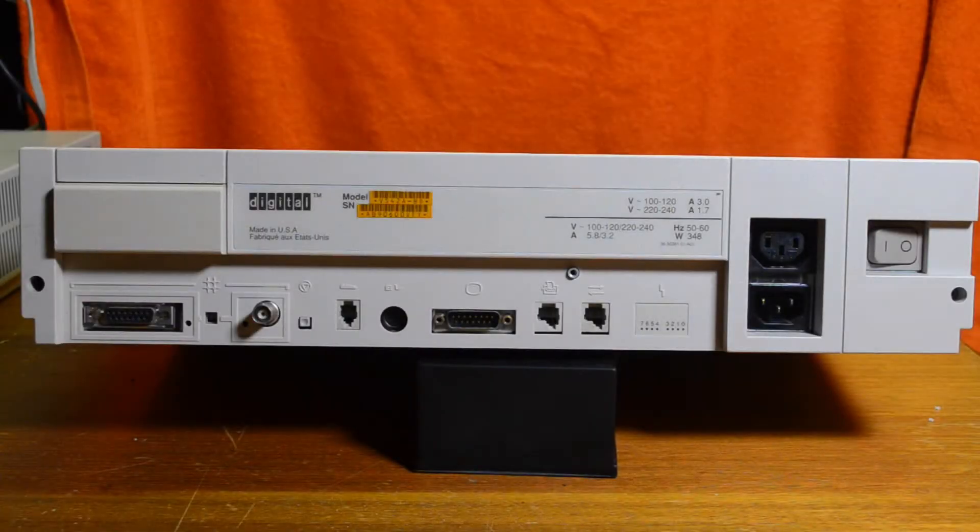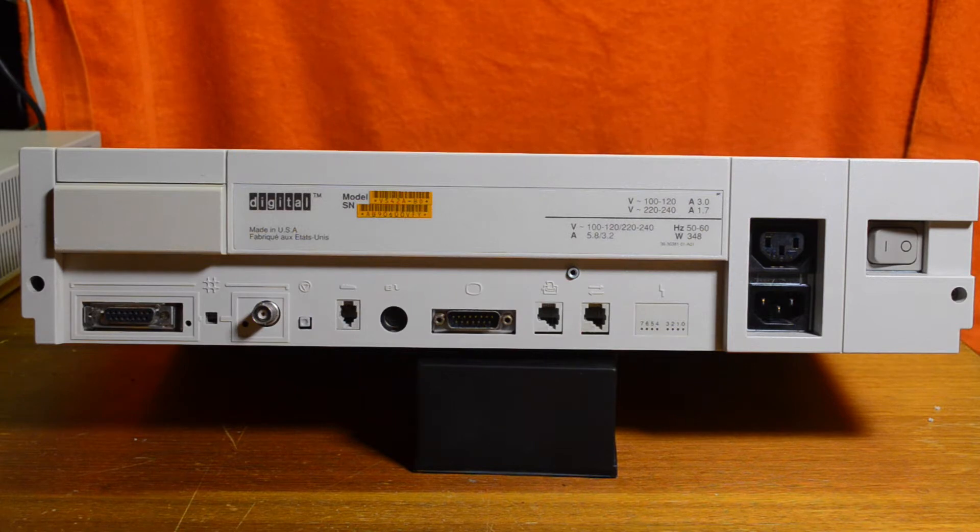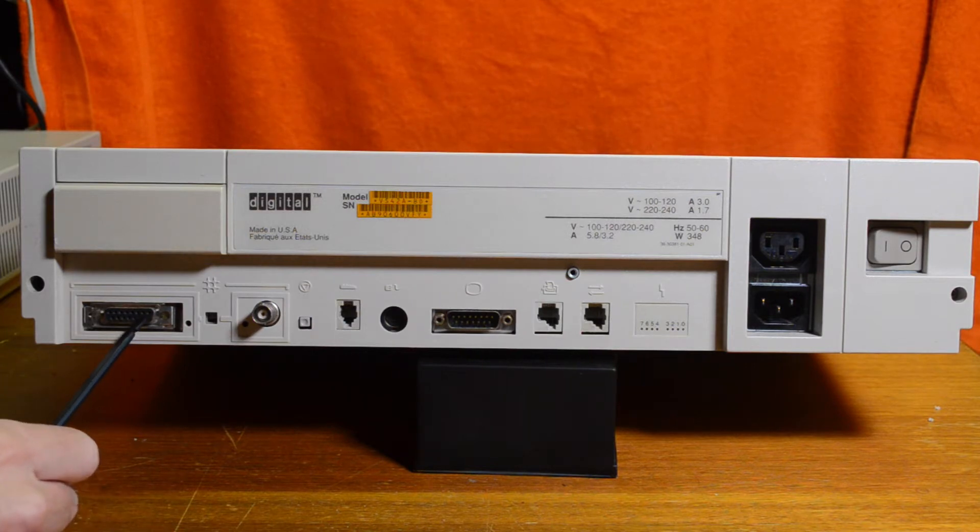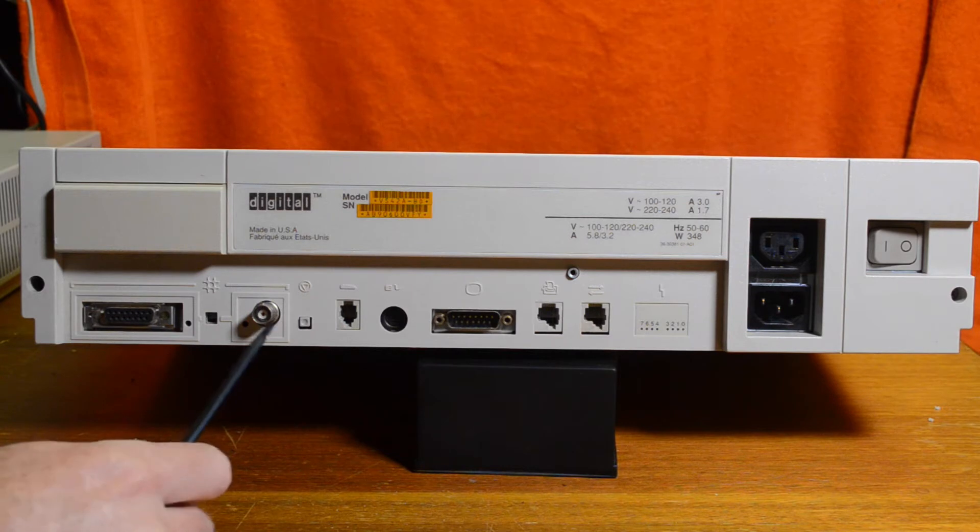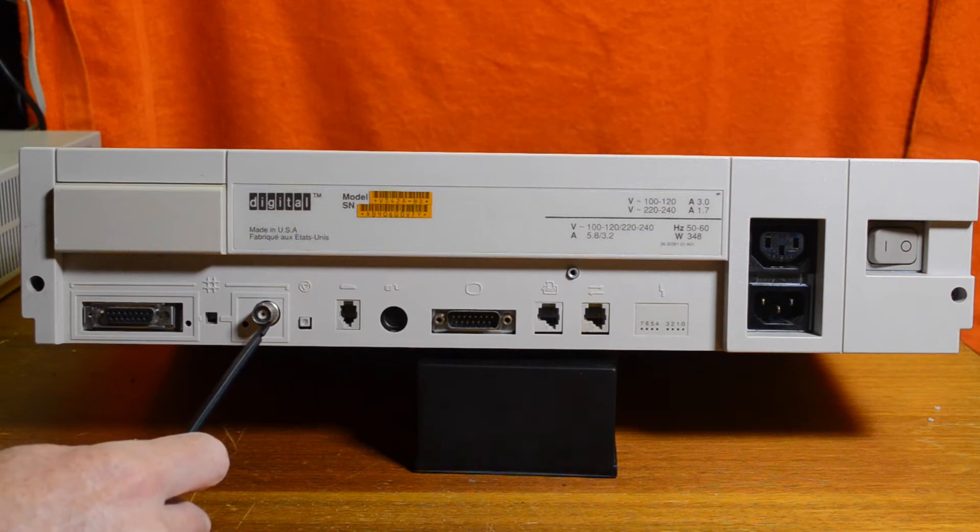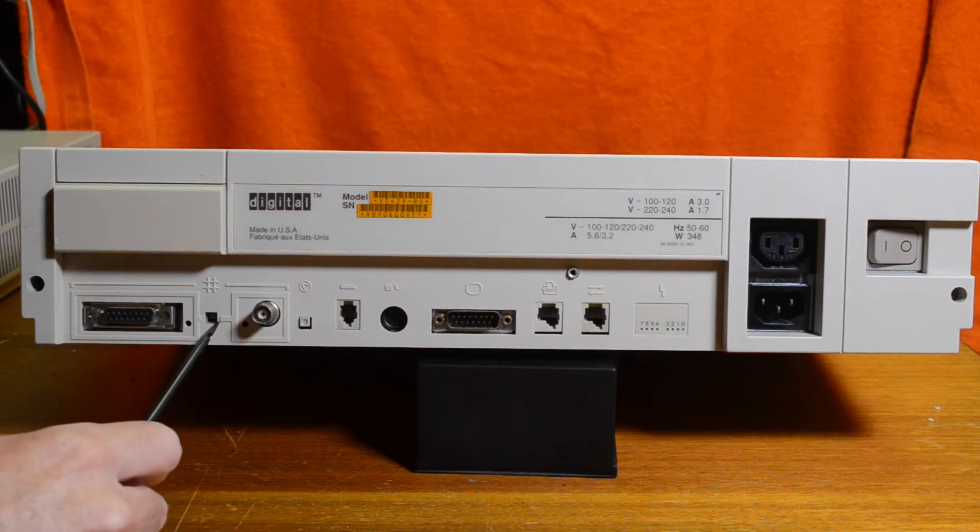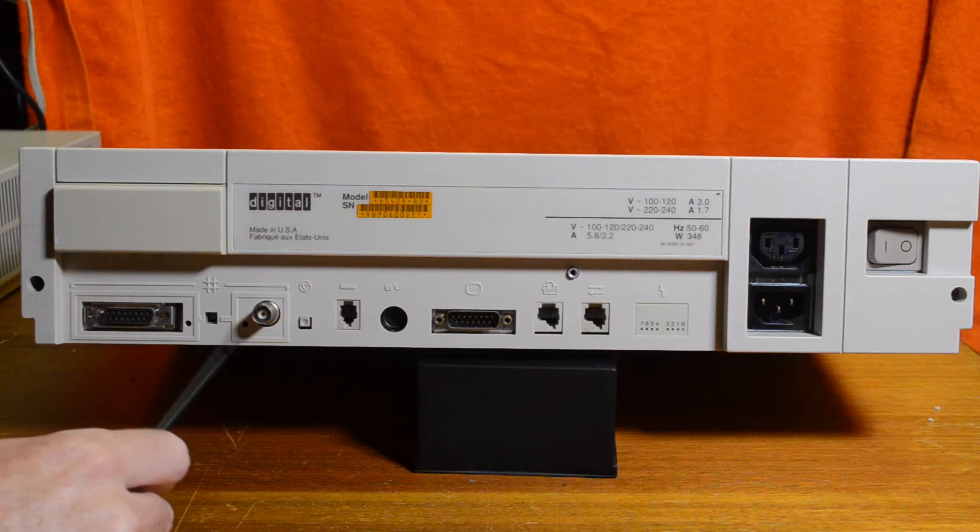Okay, let's have a look at the connections in the back. Starting from the left, this is the thick wire Ethernet, the AUI connection, and the thin wire connection for Ethernet, and there's a little switch in there that switches between the two.